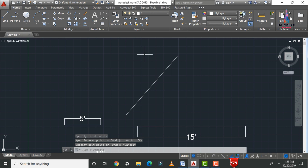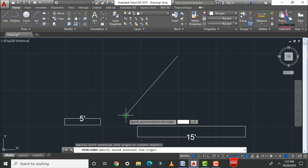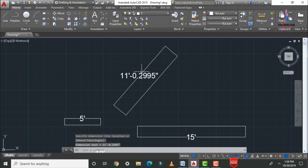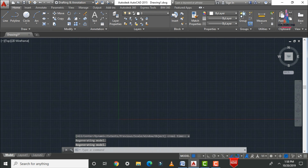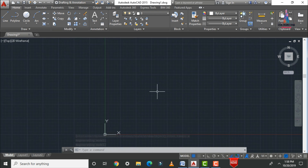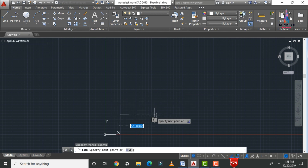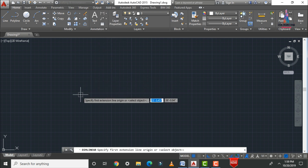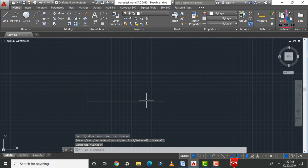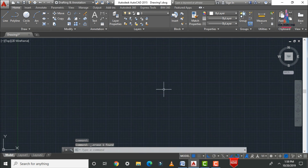For an inclined line, to measure the true length between two endpoints use the Aligned dimension option instead of linear. Select the first point and second point — it shows the distance as approximately 11'0.299". This is the process for the line command. The short form is 'L'; you can also select it from the user interface. For example, draw a 20-foot line using 'L' Enter, click F8 for Ortho, and verify with the linear dimension — it reads 20 feet.